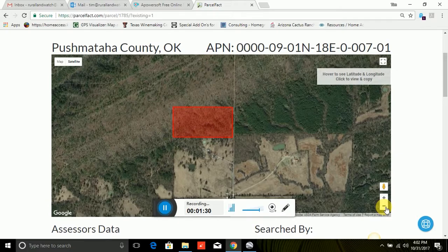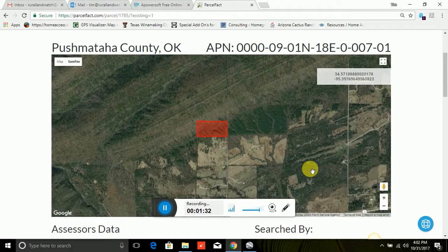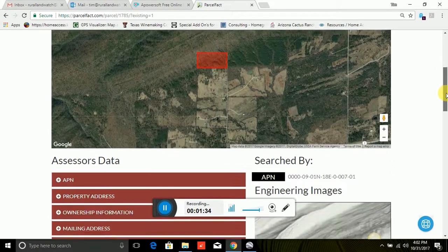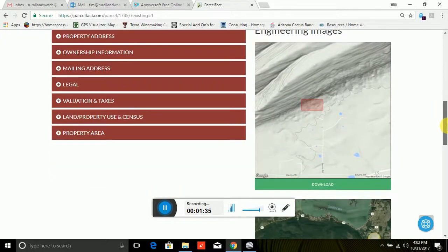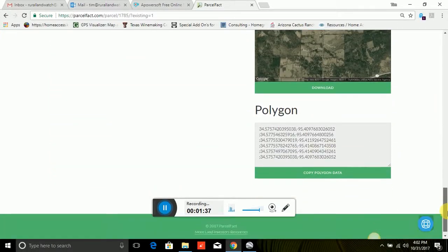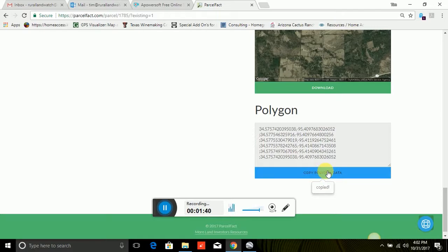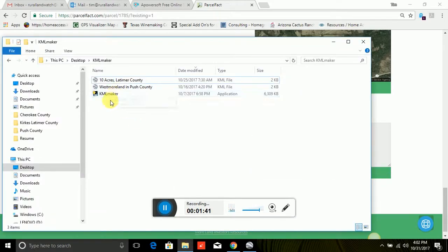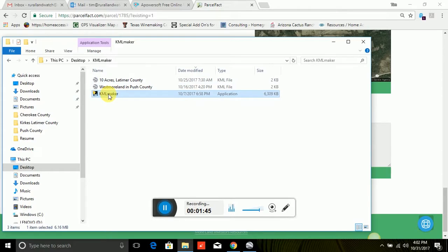But that may not help you. So you want to know, well, how do I get to it? So what I'm going to do is show you this software we use. I'm going to copy this data that I have. I had a guy create software for me called KML Maple.